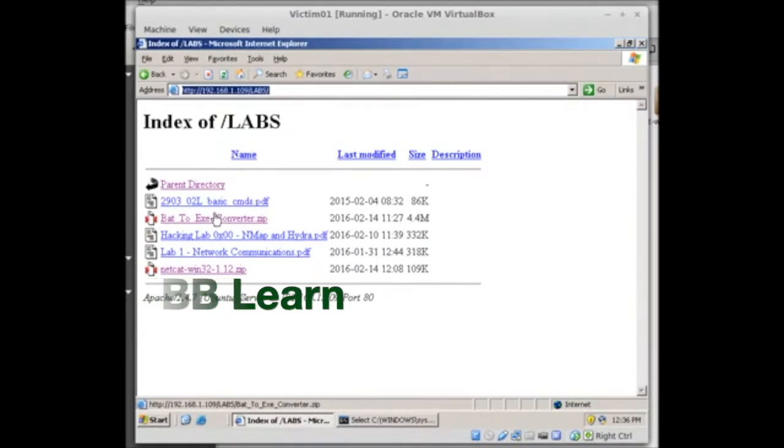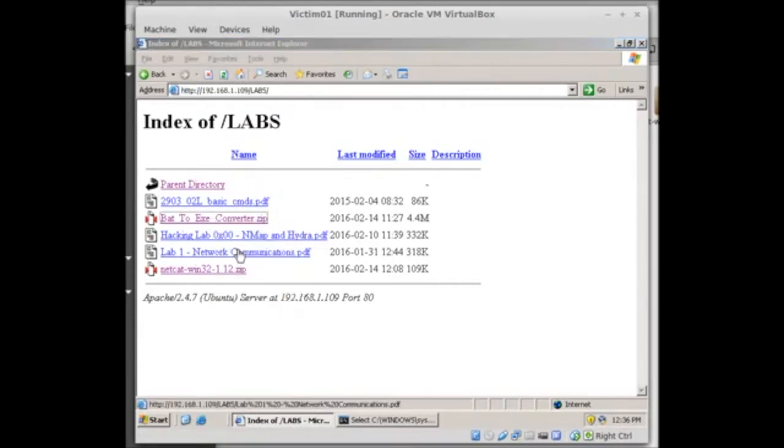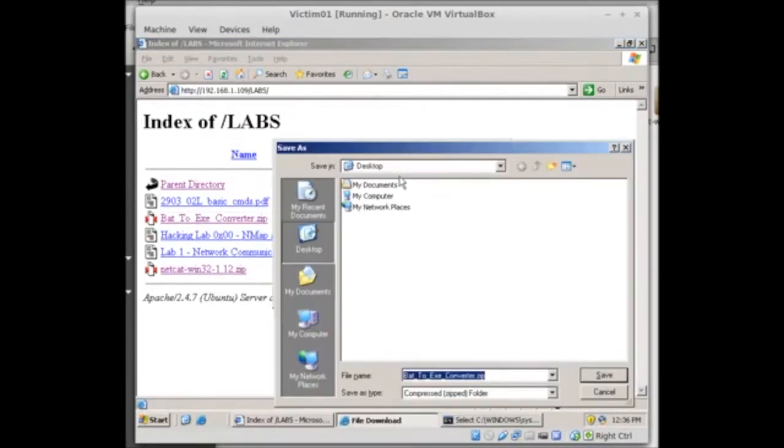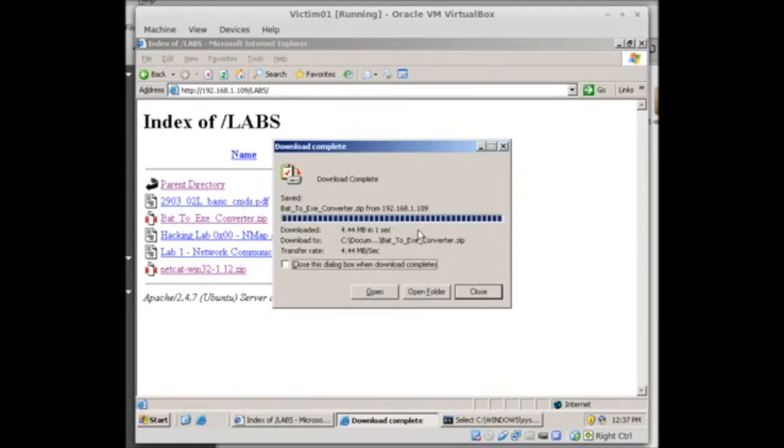If they're not filtering it for the trojan generator that it is, I'm going to go ahead and download that. Save target to desktop, I'll save it and close.